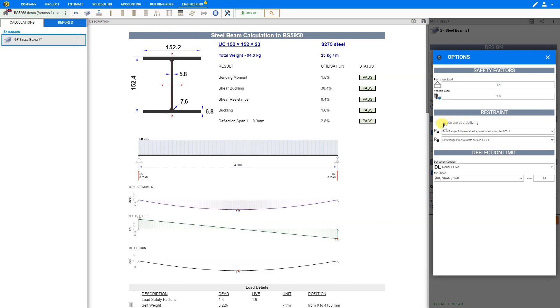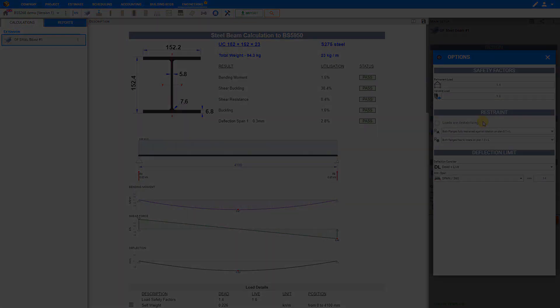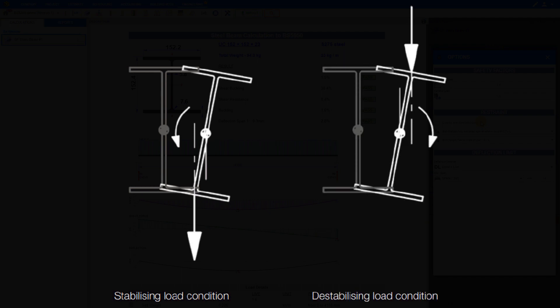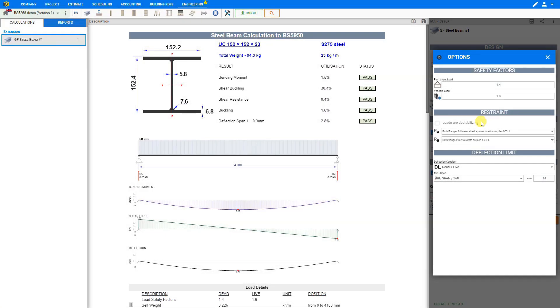Next, we consider if loads are destabilizing or not. If the loading is applied to the centroid of the steel beam or below the centroid, then the loading is not destabilizing. More specifically, if the loading is applied below the centroid, it is stabilizing. However, if the loading is applied at a level above the centroid, then it is considered destabilizing. In general, most loadings are usually applied above the centroid, and thus it is always prudent to check the box: loads are destabilizing.